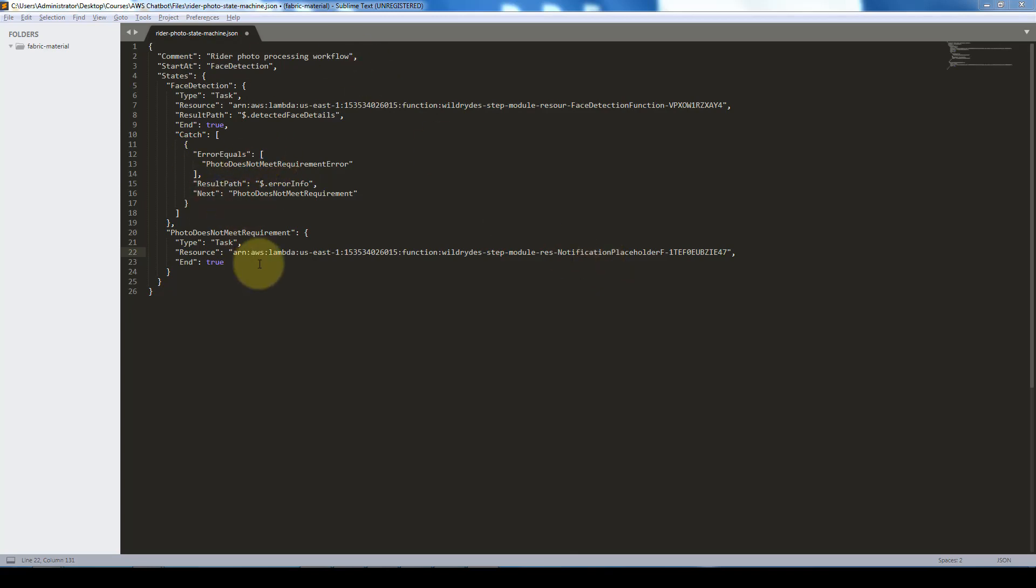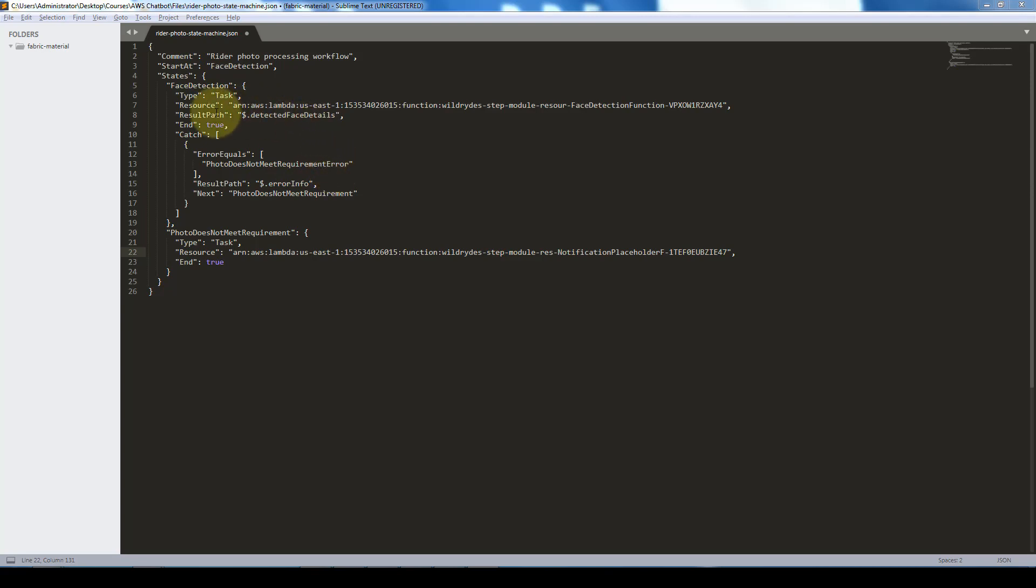It's basically a simple JSON that's going to detect the face and make sure that it meets the requirements in terms of it not being blurry. A couple of things you want to note is in the resource, you want to make sure that you put the ARN of your specific resource.